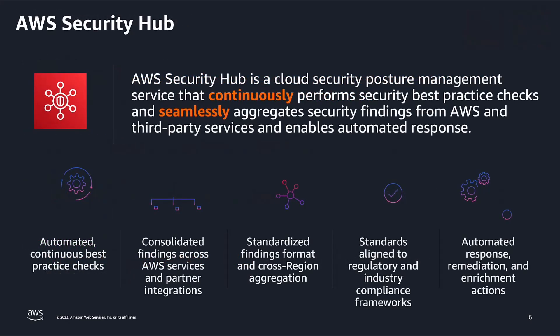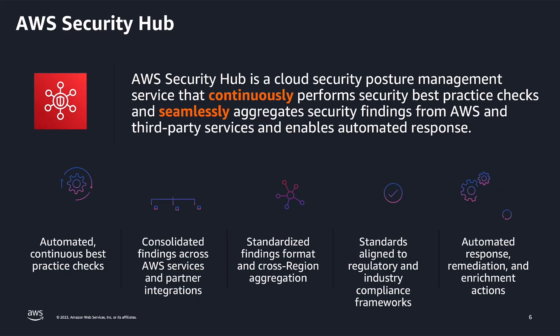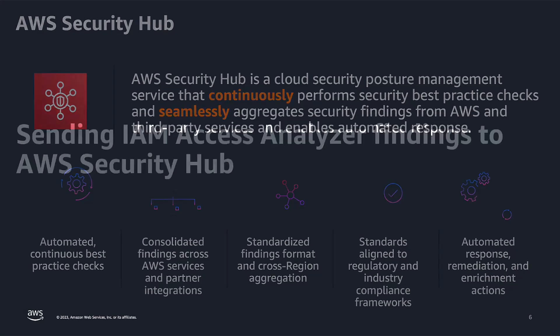AWS Security Hub offers two main capabilities. First, it is a fully managed cloud security posture management service that continuously performs security best practices checks across your AWS infrastructure. Second, it seamlessly aggregates security findings from AWS and third-party services to simplify and enable automated response. Administrators can easily activate best practices checks across all the accounts in their organizations in a single step and aggregate those findings across regions in a home region, either via the user interface or Security Hub APIs.